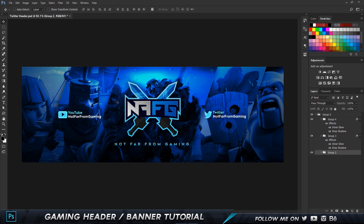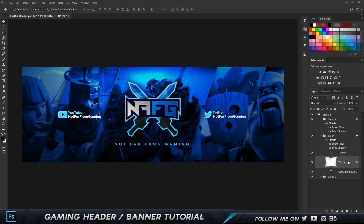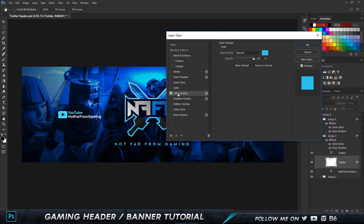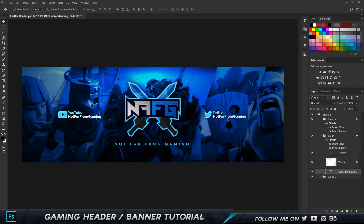For the social media section, there's a PNG image of a social media icon. Double-click to get blending options and set the color overlay to one of your logo's colors. The text is plain white and plain cyan/blue, and that's pretty much it for the design elements.